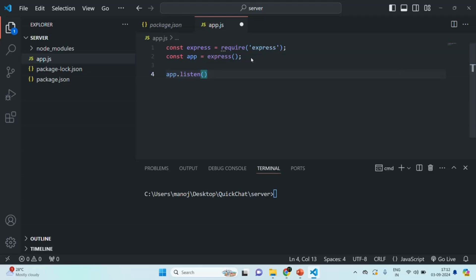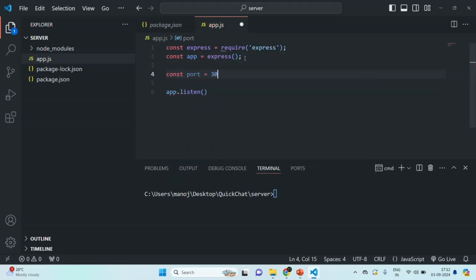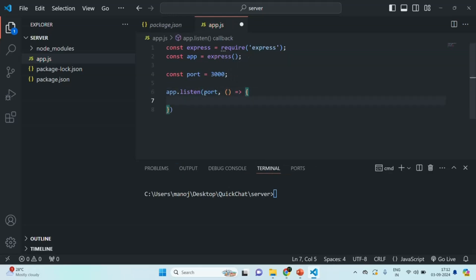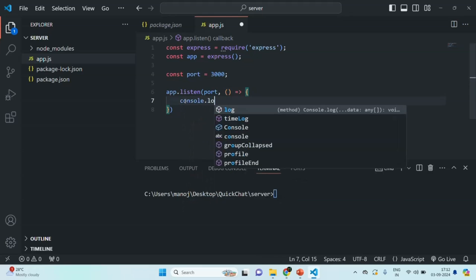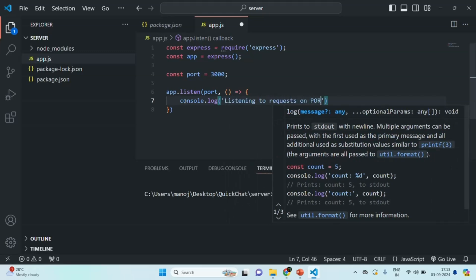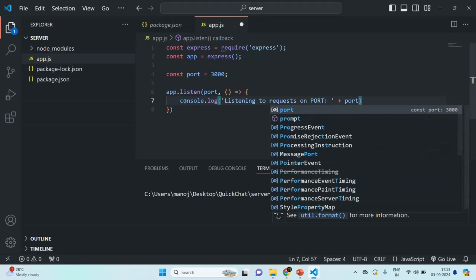When calling the listen method, we need to pass two arguments. The first argument is the port number on which we want to listen to incoming requests. I'll create a variable called port and assign it the value 3000, and pass this port as the first argument. The second argument is a callback function, which will be executed whenever our Node.js application is ready for handling incoming requests. Inside this callback function, let's write a console.log statement saying 'listening to requests on port' and then specify the port number using the port variable. Let's save this file.